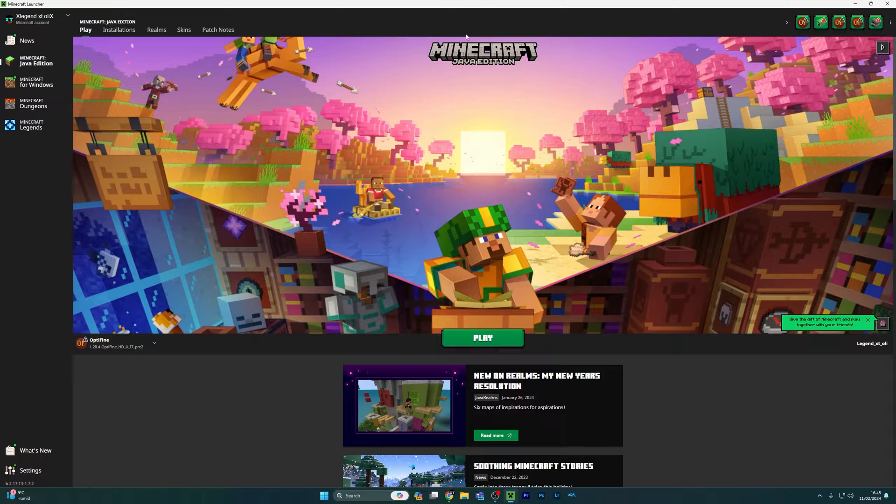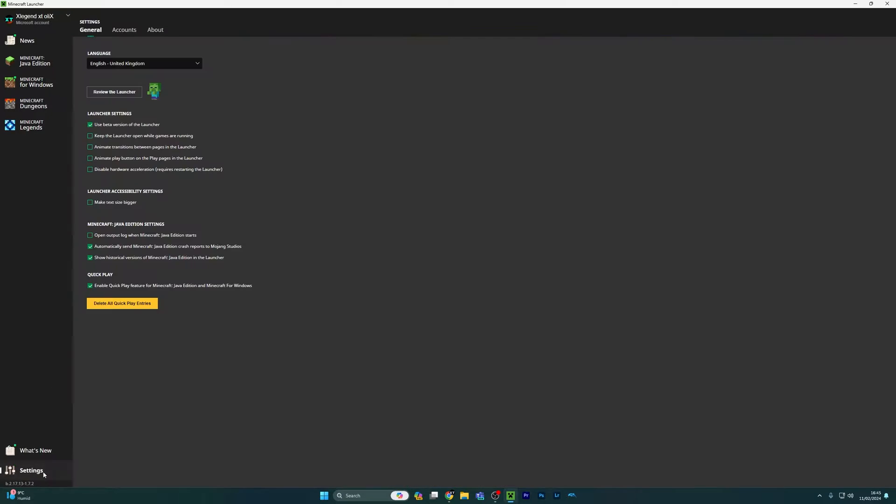First of all, you want to get your launcher open, go straight to settings, and down on the bottom left, click show historical versions of Minecraft Java.